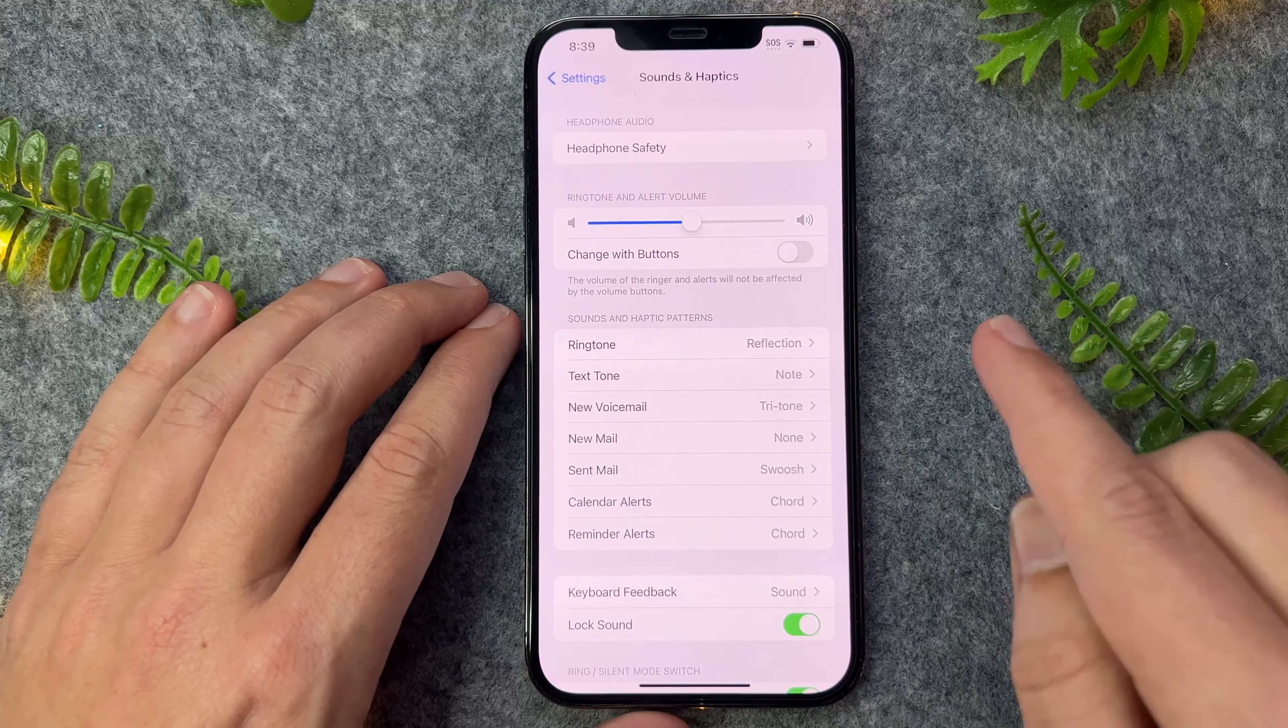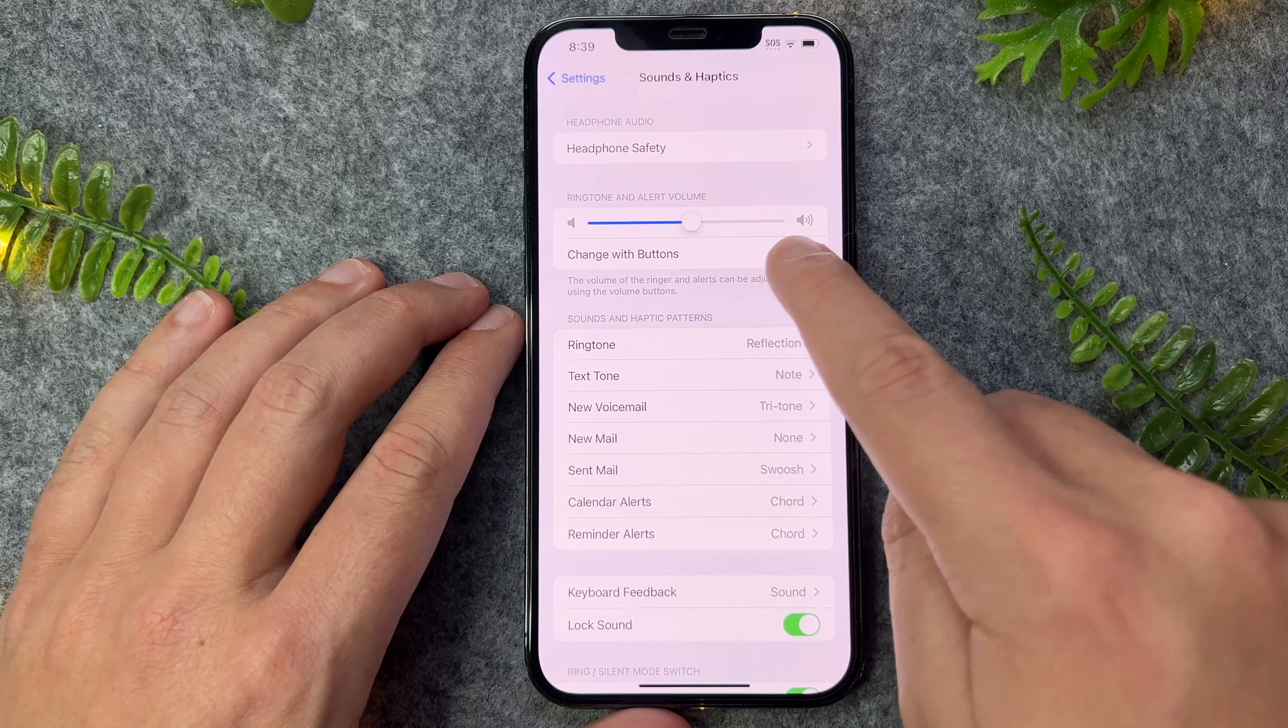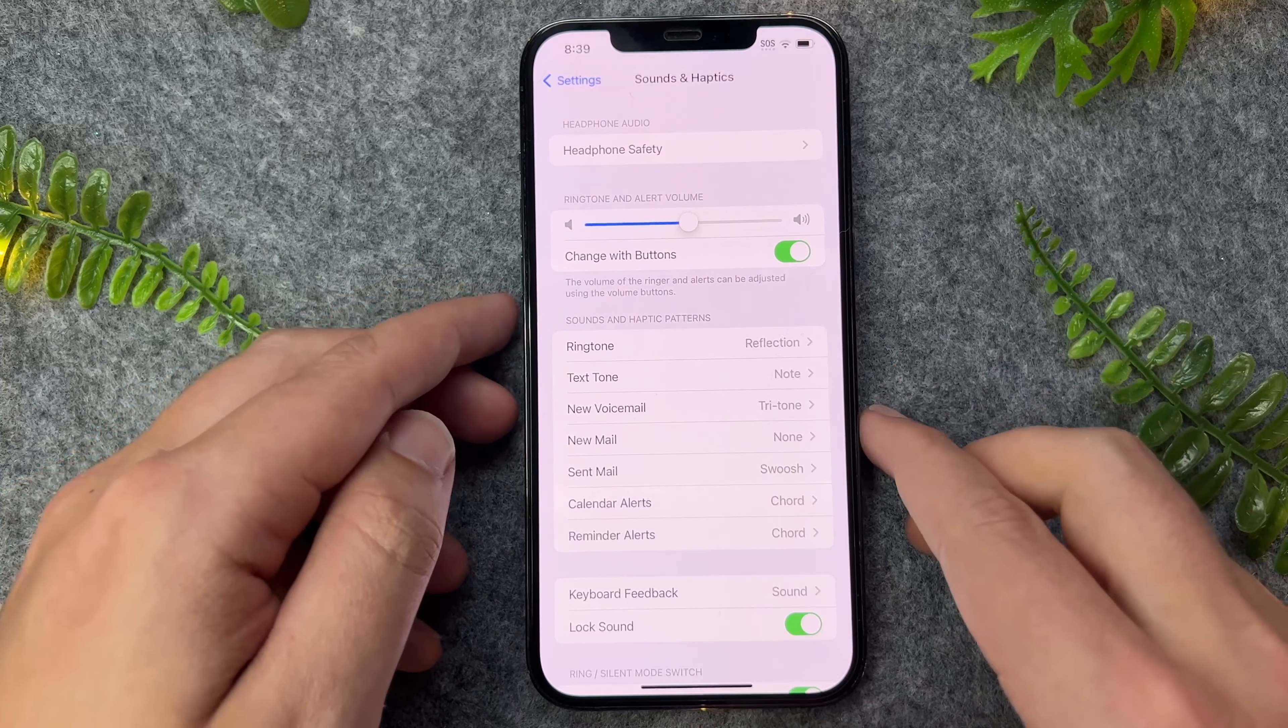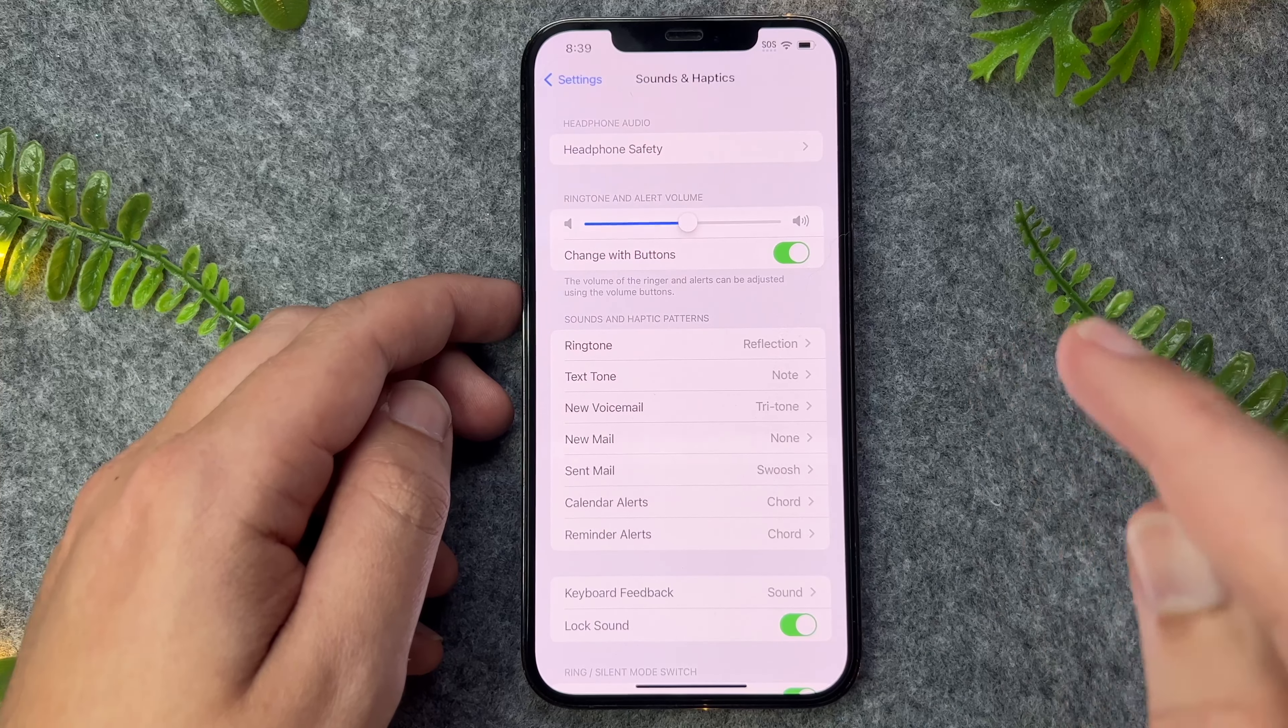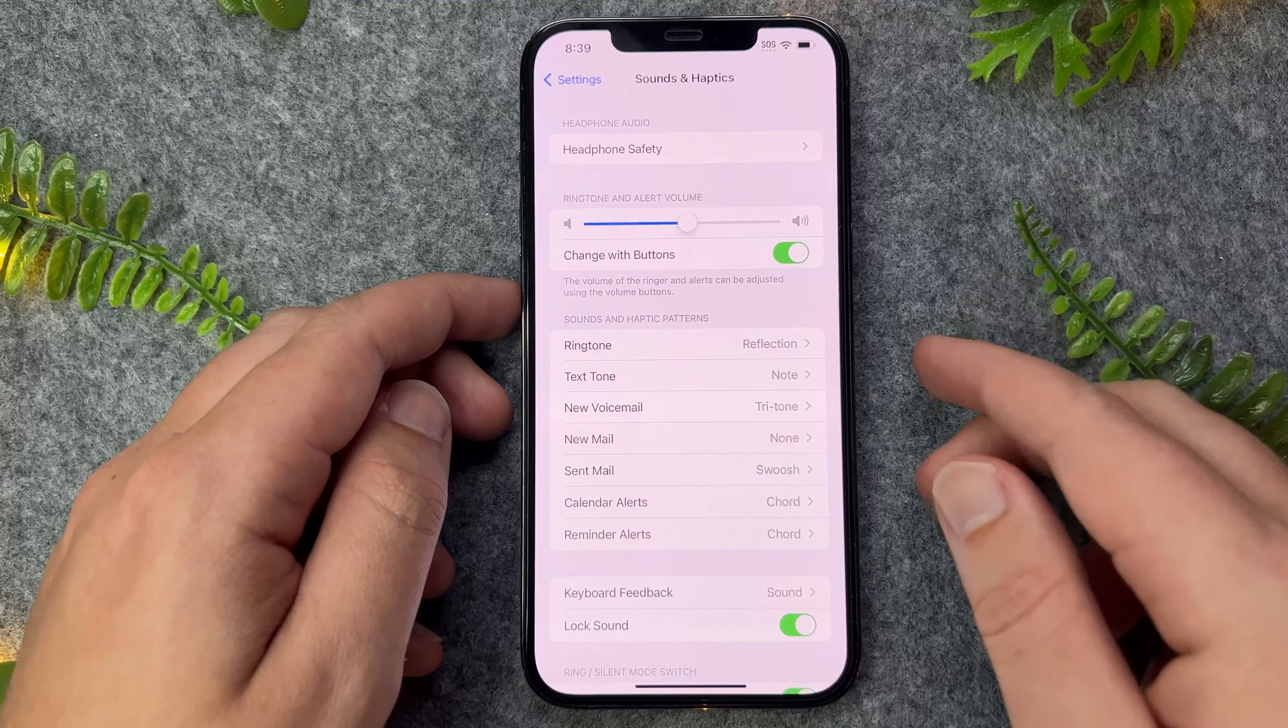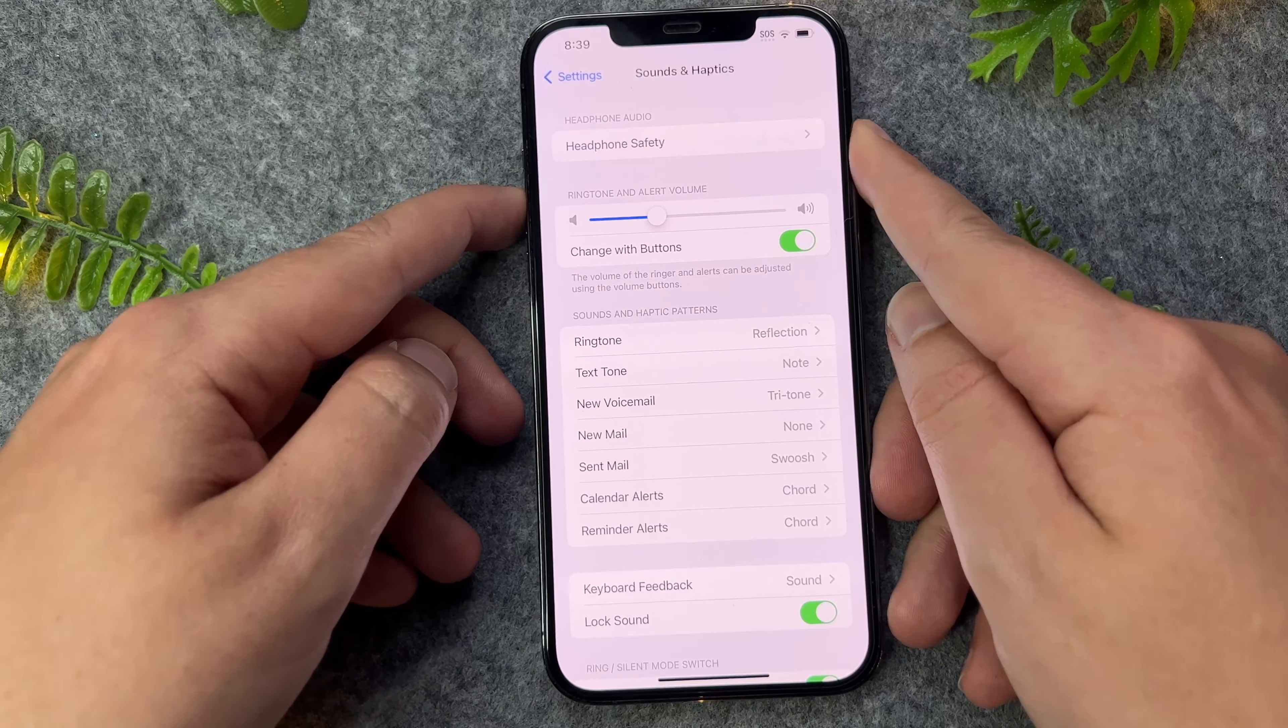Now, one thing you can actually do is Change with Buttons. So if I go here, these two will now be synced together. So that means my ringer incoming calls volume and the videos that I watch will also be the same volume as well.